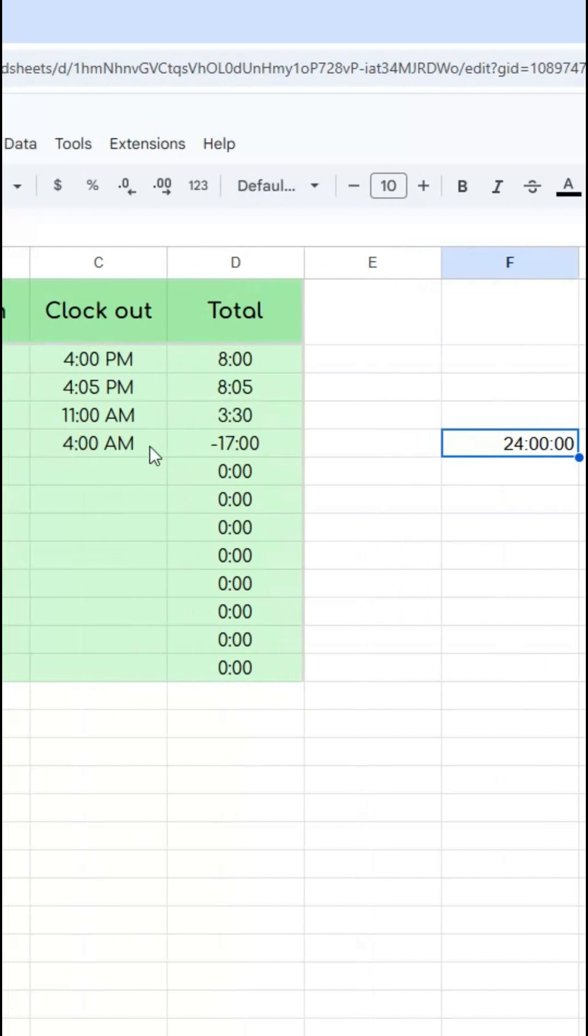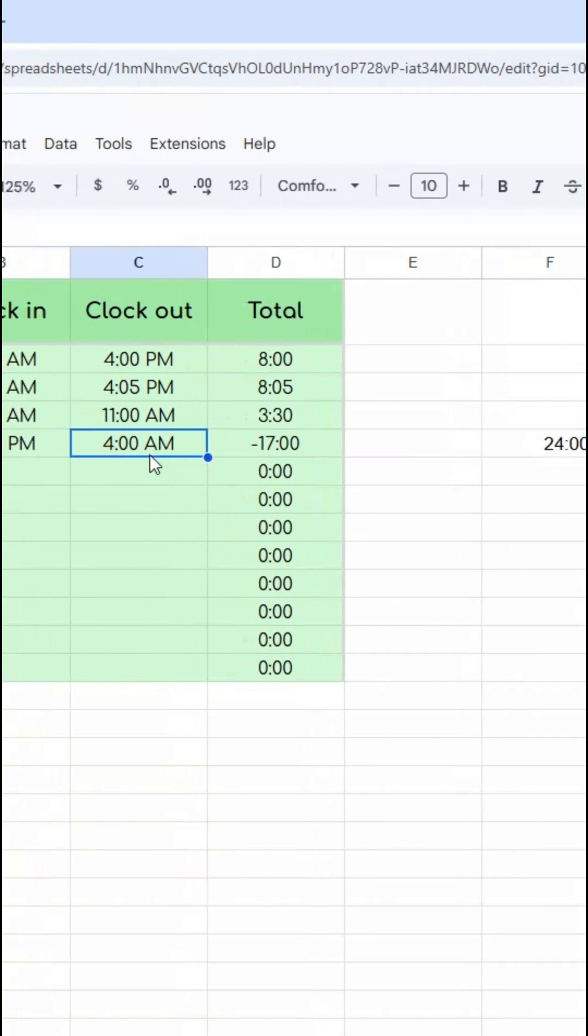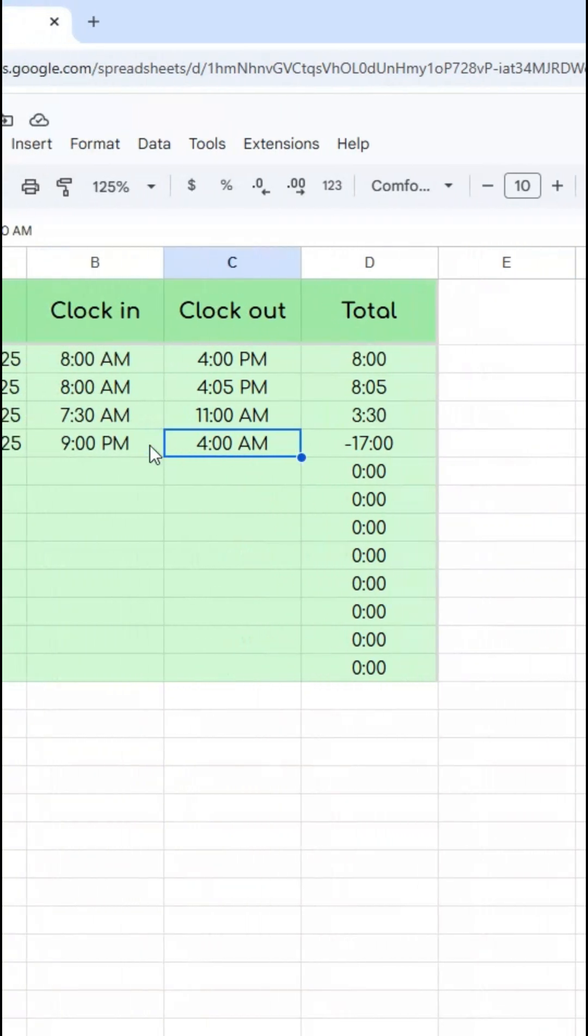So what I need to do is add 24 hours to this 4 a.m., which will tell it that this 4 a.m. is the next day after 9 p.m.